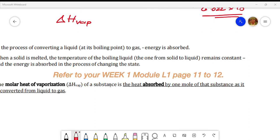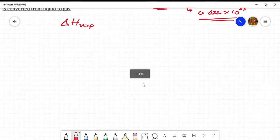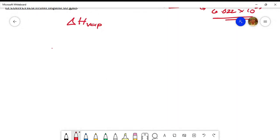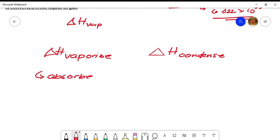Take note: we refer to molar heat of condensation when heat is released by one mole of the substance that is converted from gas to liquid. We can write that ΔH_vap is for vaporization where heat is absorbed, and ΔH_cond is for condensation where heat is released.